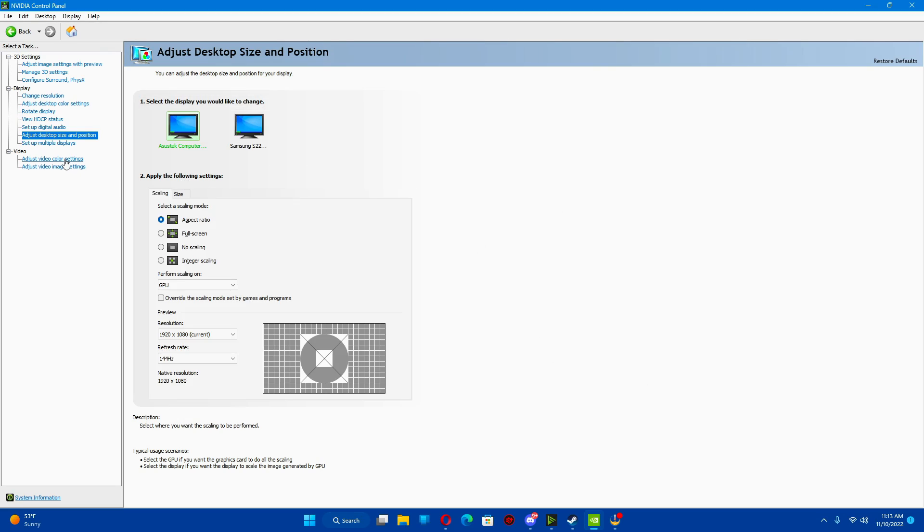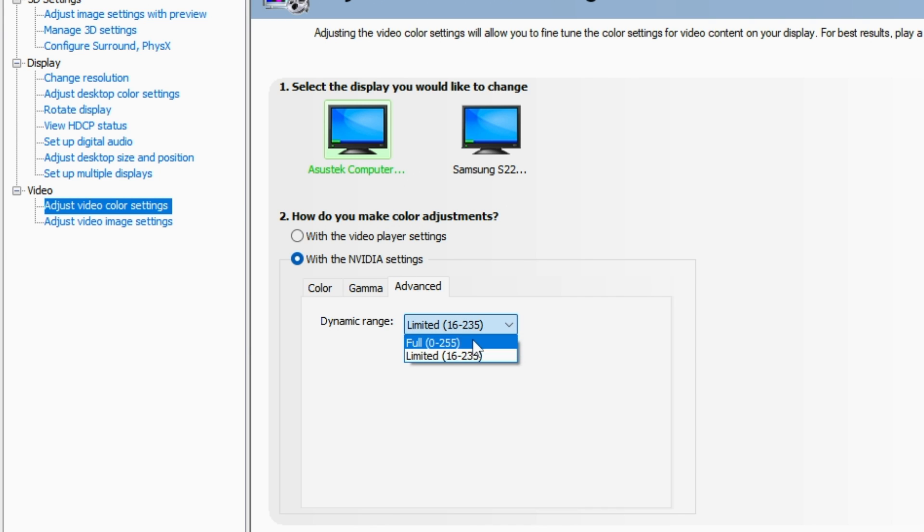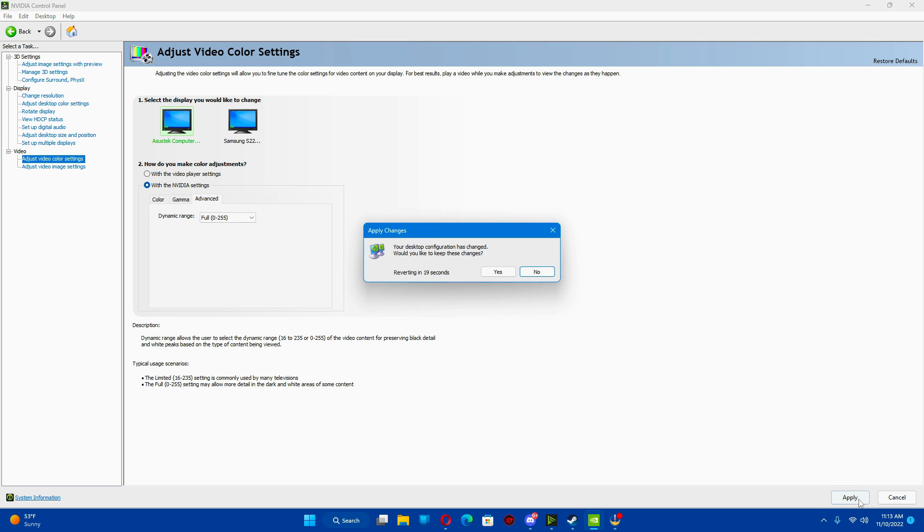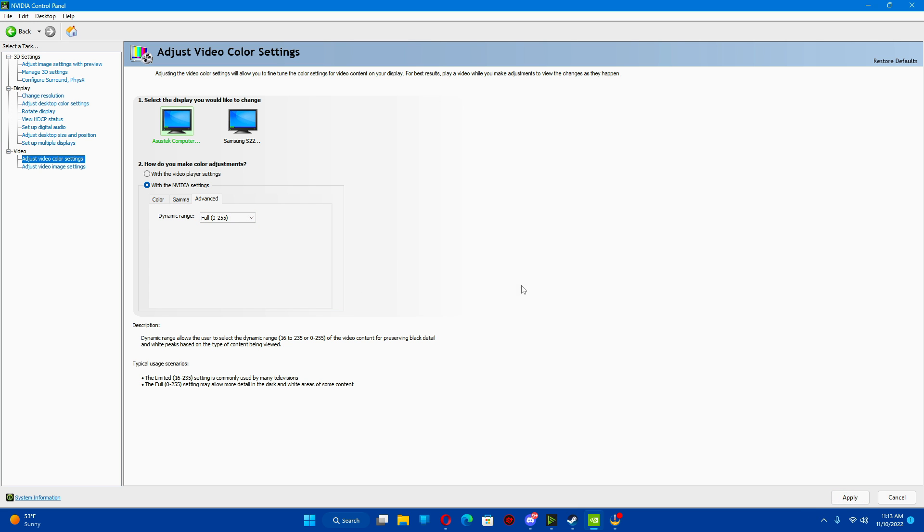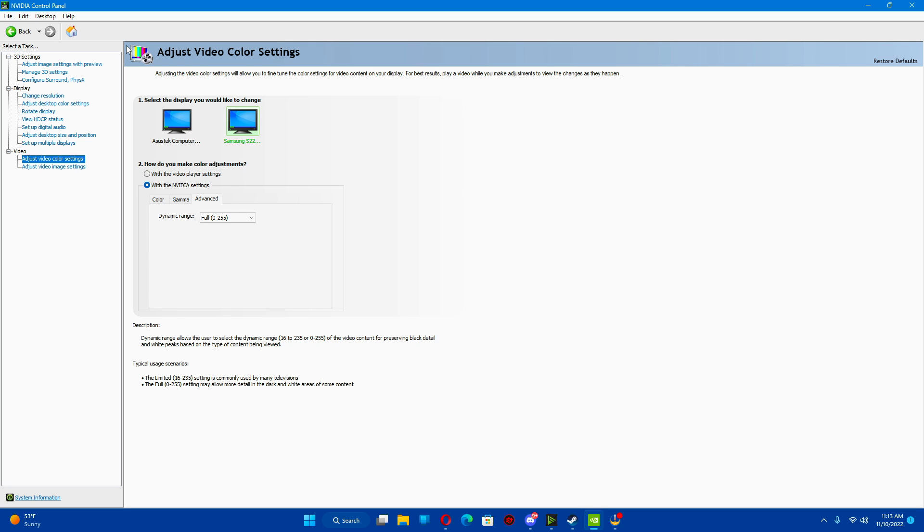From there, I go to video, adjust video color settings. I go to with NVIDIA settings. I go to advanced, and I put on full. I hit apply. I do this for both of my monitors. And that's all I do. That's really all you really have to do.